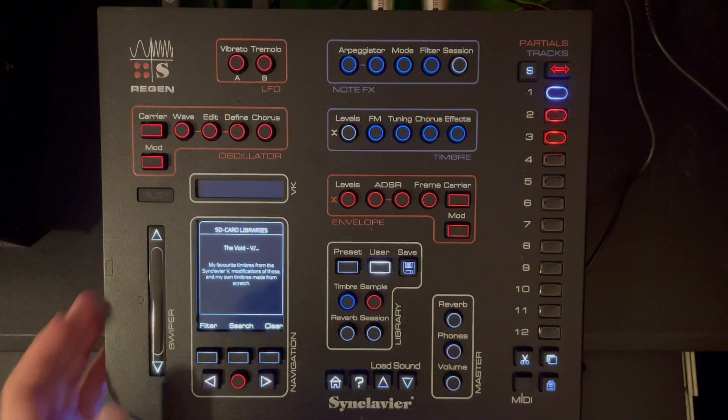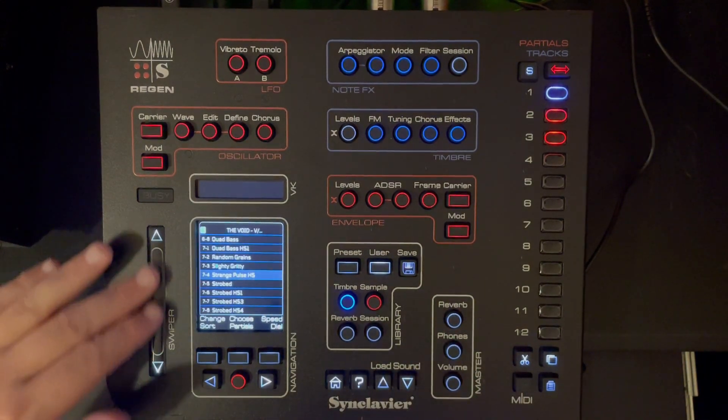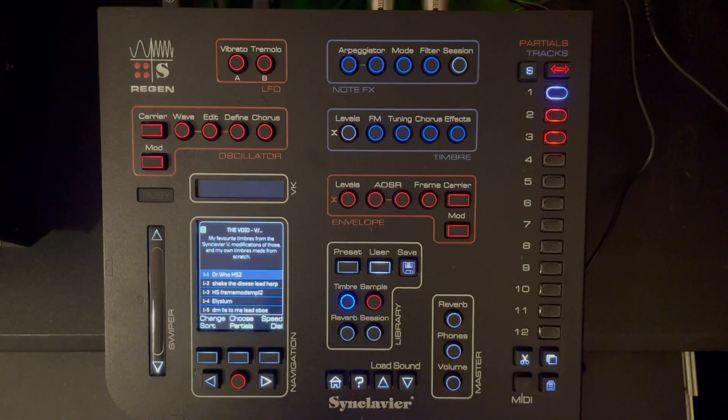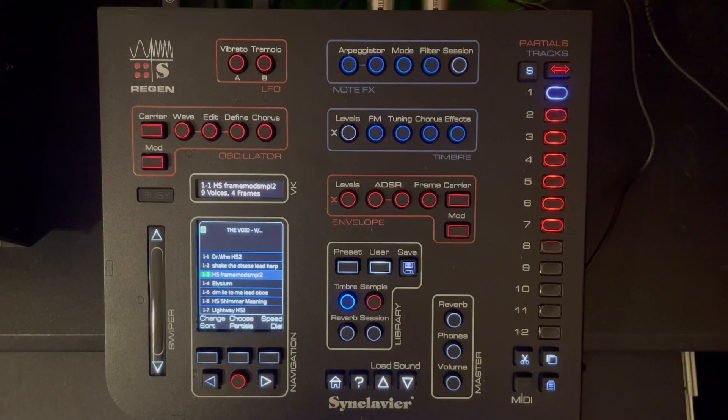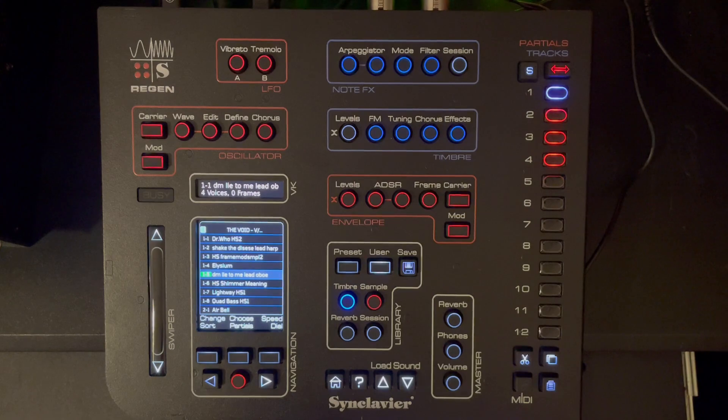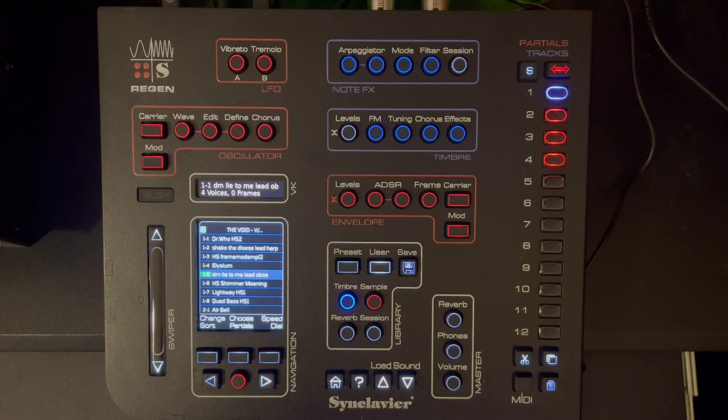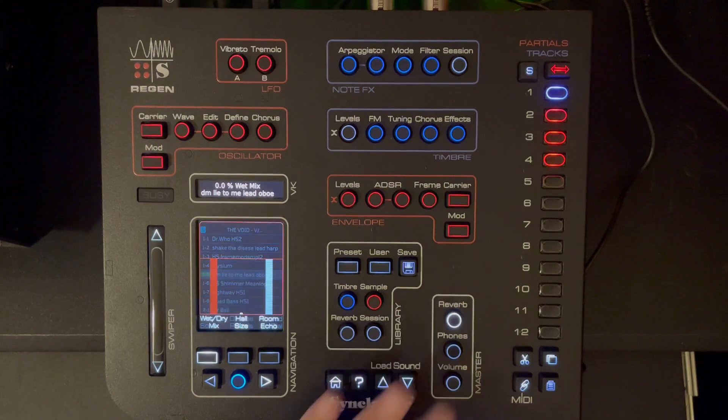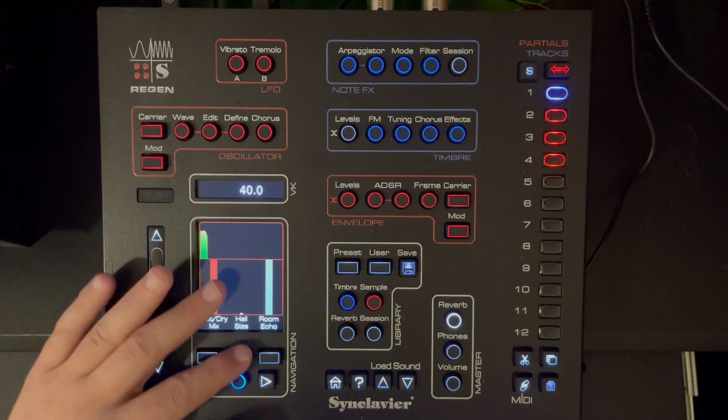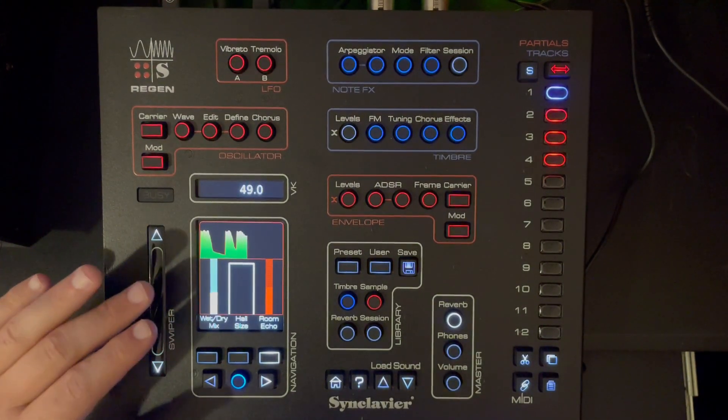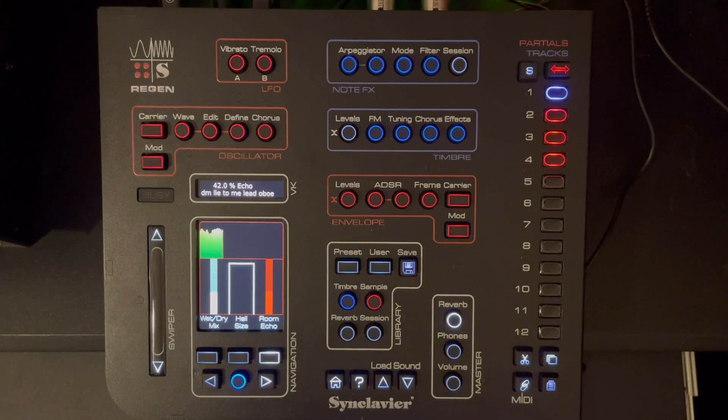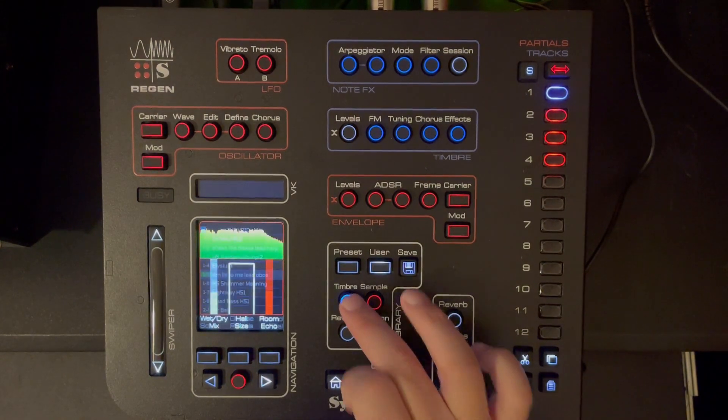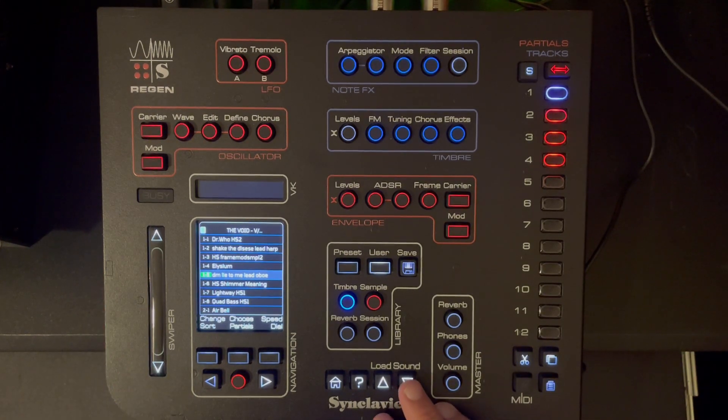These are some timbres that I made on the Arturia Synclavier V, and also some presets that were in that library, and some downloaded sounds. Let's see here. Nice one, perhaps. Might be recognizable to some. Let's increase the master reverb. Yeah, I like that song. Let's hope we don't get the copyright issue with that one.